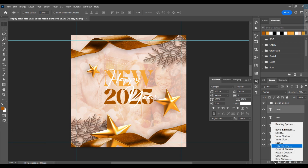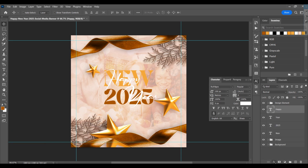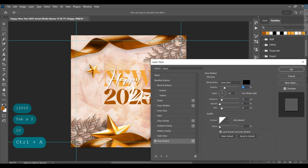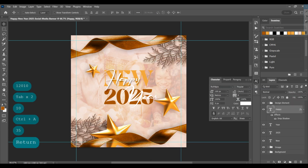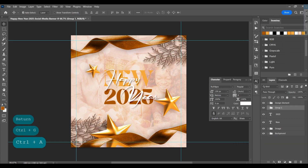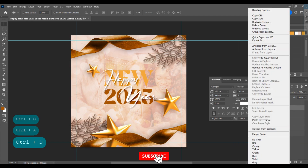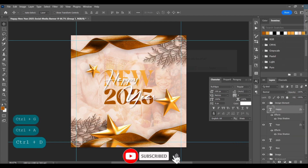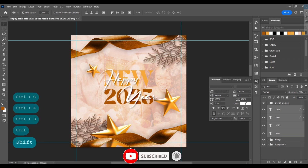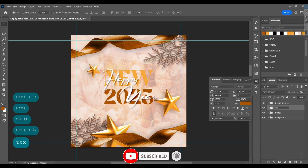Add a drop shadow on the Happy layer. Copy the layer style and paste it on the Year layer. Then select these text layers, group them, and rename the group as 'text'.